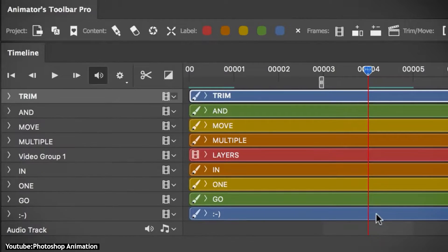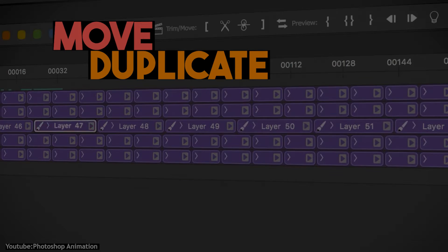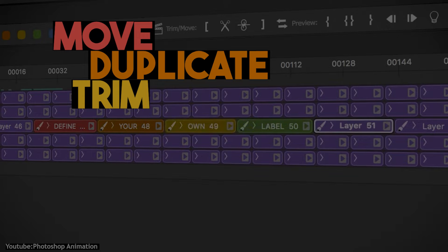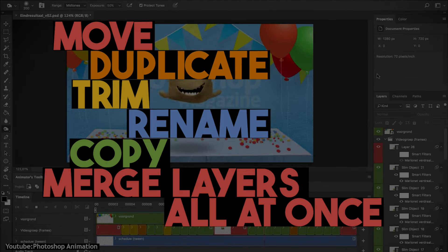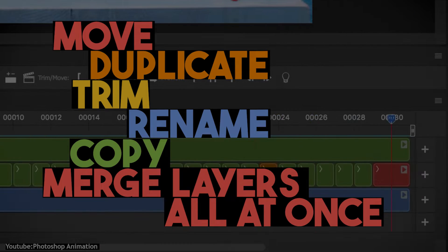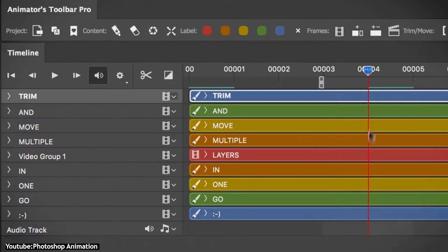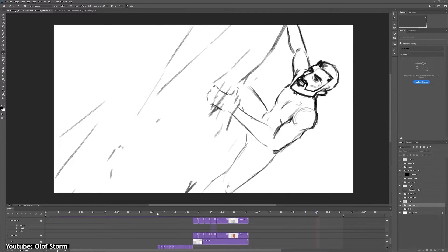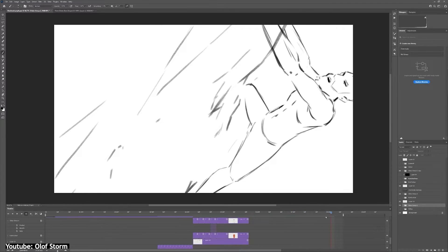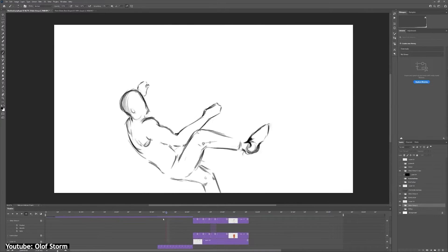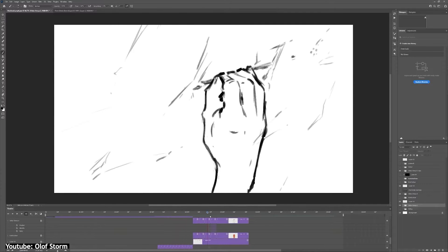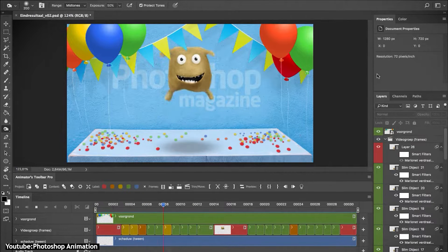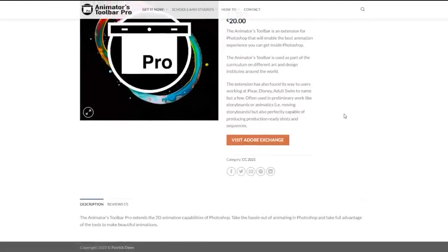This plugin has tools that allow you to move, duplicate, trim, rename, copy, and merge layers all at once. It also helps you order layers by labeling them. This can be a lifesaver tool if you're working with many layers, which is almost always the case, even when it comes to the simplest of animations.